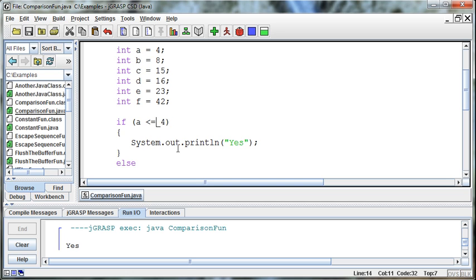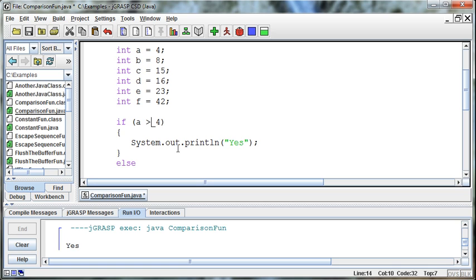Recapping — we have: equals (double equals signs to check equality), greater than or equal to, and less than or equal to.